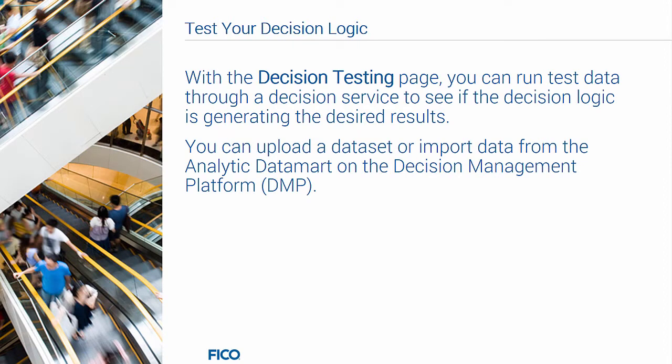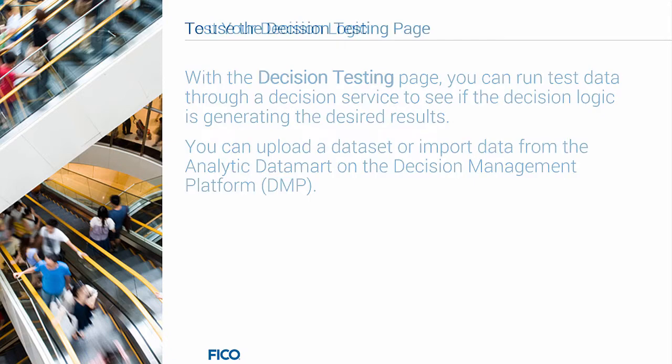With the Decision Testing page, you can run test data through a decision service to see if the decision logic is generating the desired results. You can upload a dataset or import data from the Analytic Data Mart on the Decision Management platform.